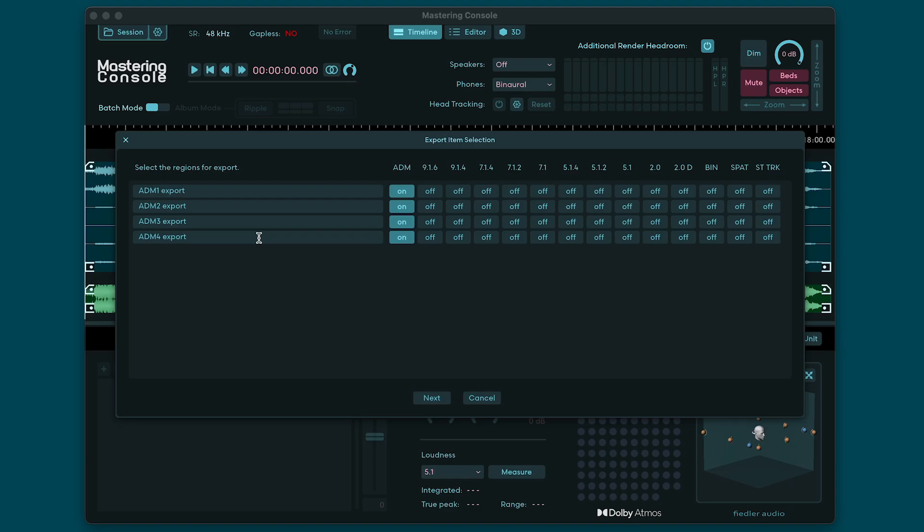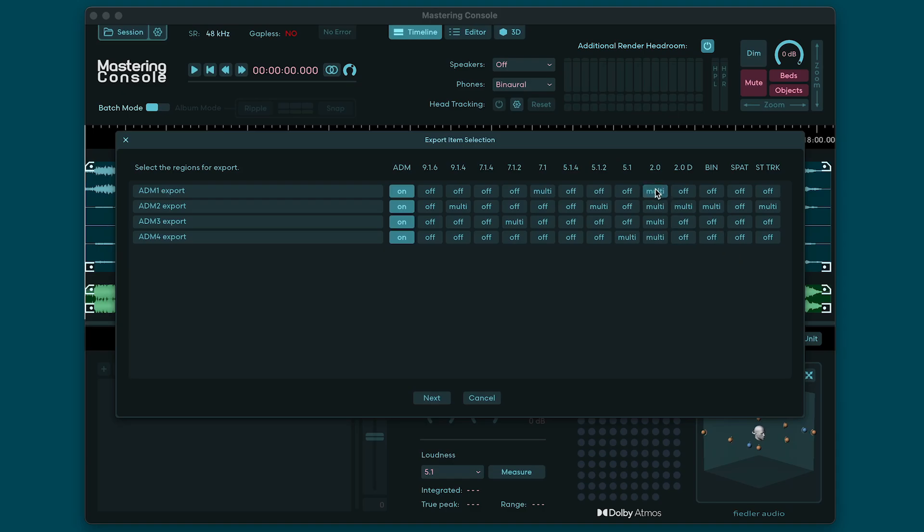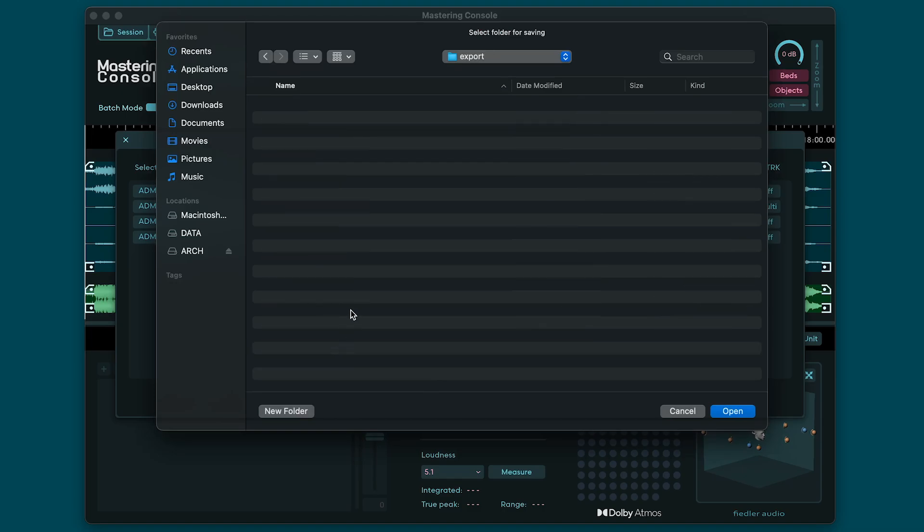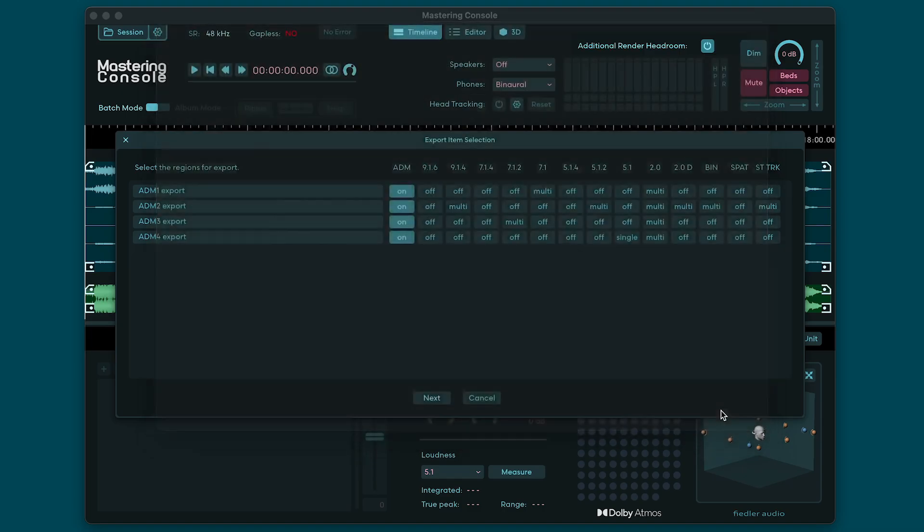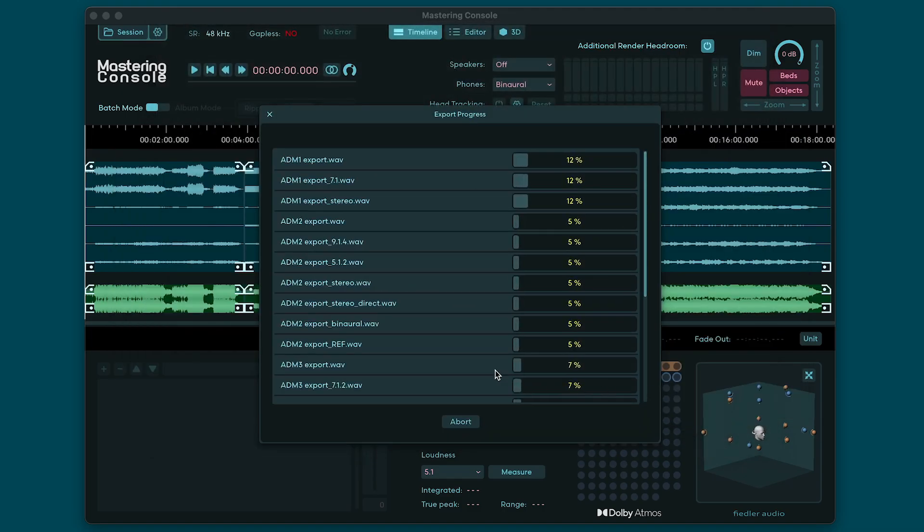Next select which of the items you want to export as well as what format you would like each item to be exported as by using the buttons on the right. You have several export options here. These include ADM BWF files, any supported re-render format from 9.1.6 down to stereo, as well as binaural and Apple spatial audio. You can also export the stereo tracks within the region boundaries using the buttons in the last column to the right. Pro tip: hold the command or control key while clicking to set the entire column. This can be a real time saver if you have a lot of regions to export. If you select multi for the re-renders they will be exported as one multi-channel file each. If you select single, re-renders will be exported as separate mono files. After clicking next you need to select the folder where you would like to save your exports.